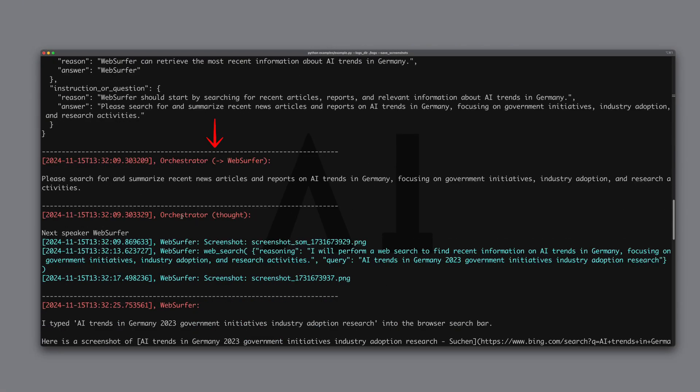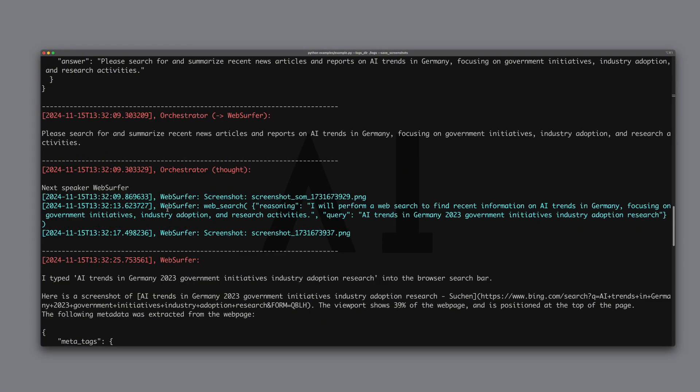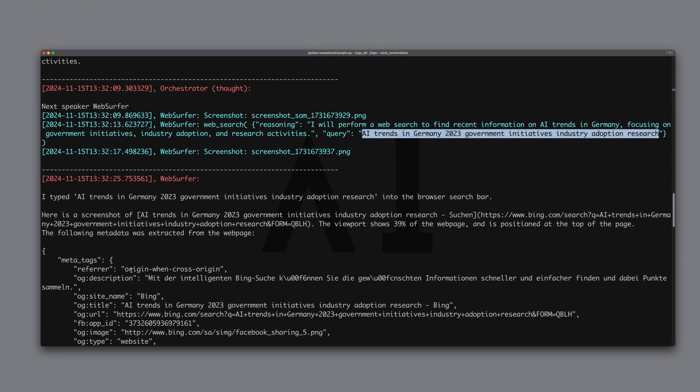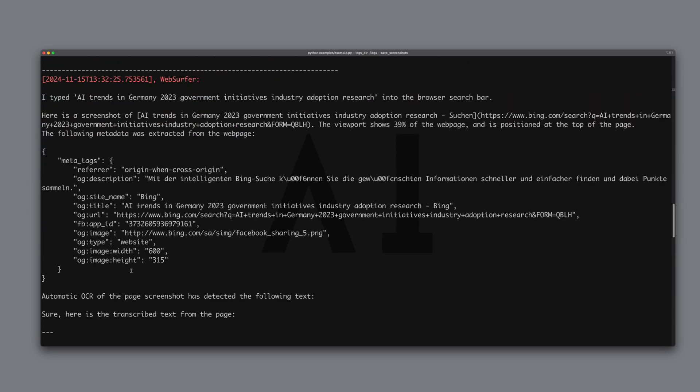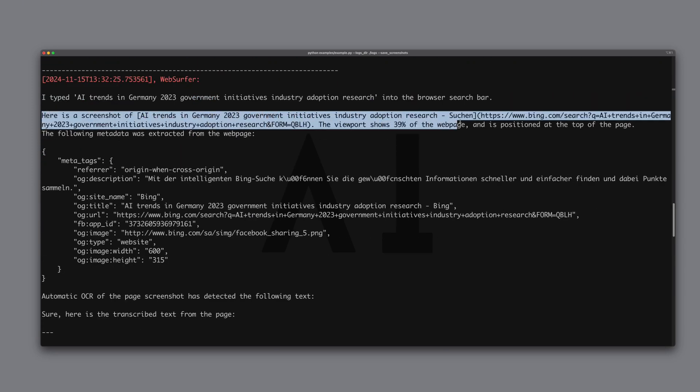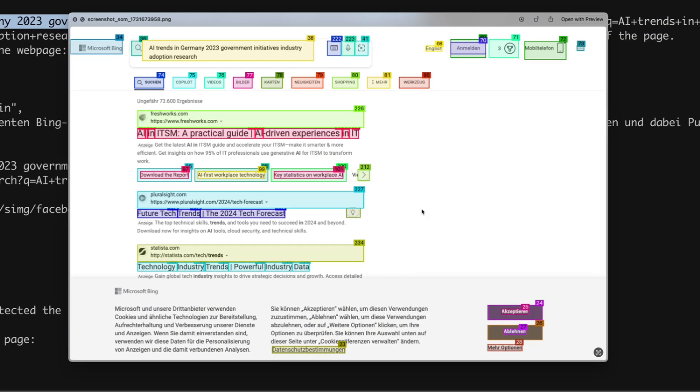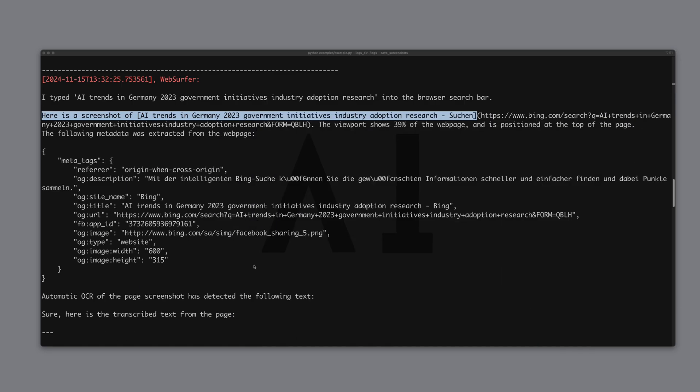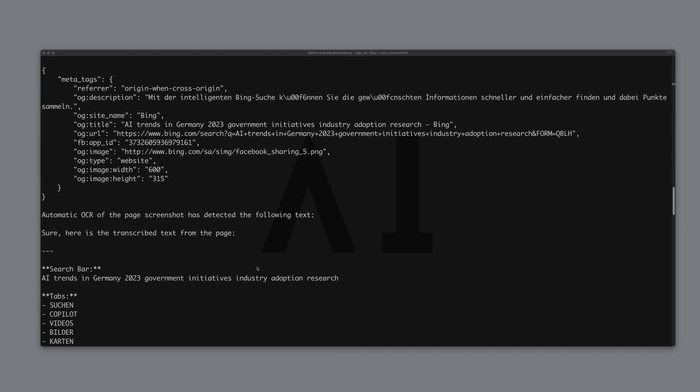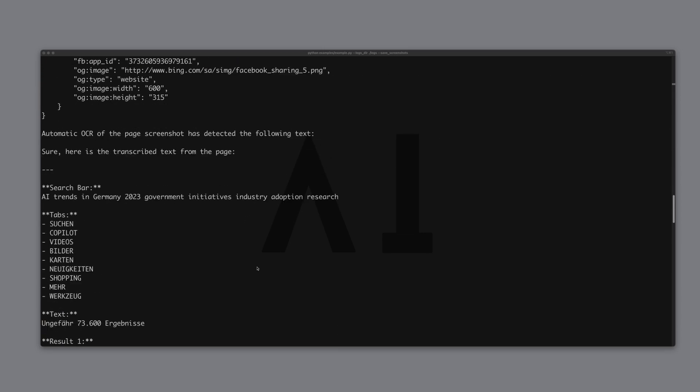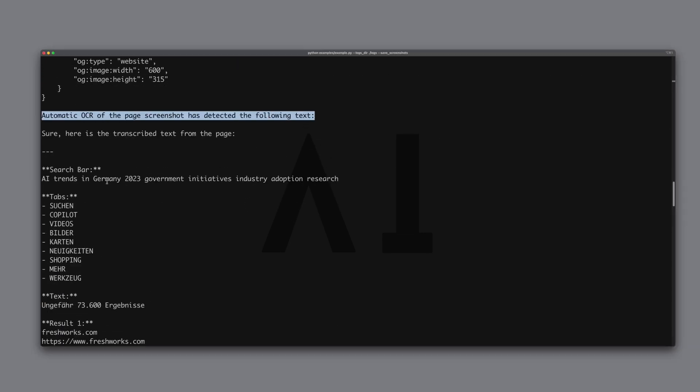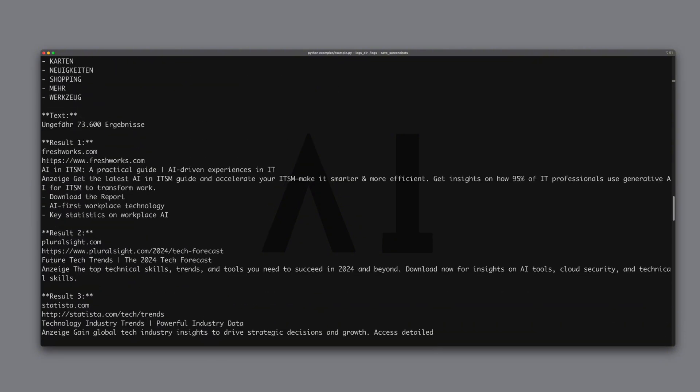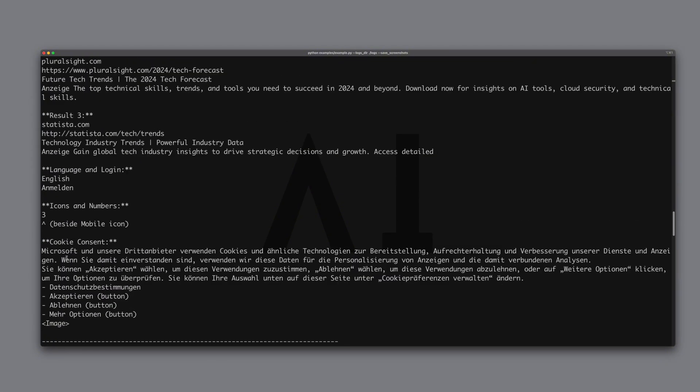We see how the orchestrator hands over to the web surfer agent. The web surfer takes over and searches Bing for AI trends in Germany. Interestingly, it also takes a screenshot of the current step which we can look at. Here we see the Bing screenshot, including the search term and how the individual components were analyzed in the next step. We also see that automatic OCR scanning has occurred and the results from this search query are being evaluated accordingly. We see the results here.